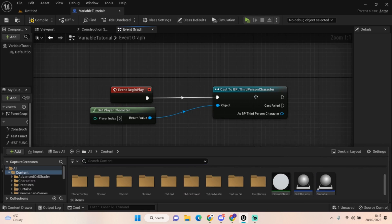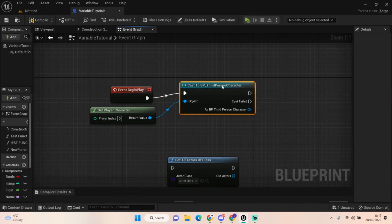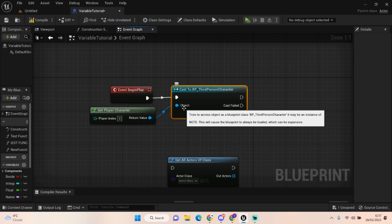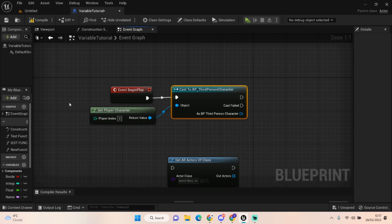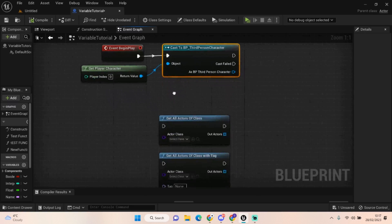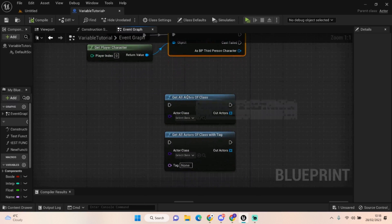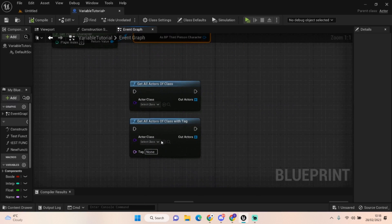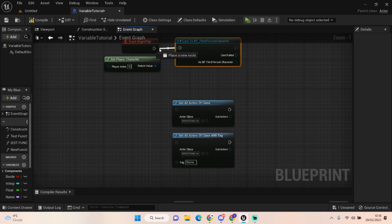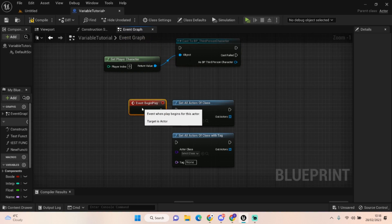Some things are great for casts, mainly like player characters and AI. When I'm calling an object, let's say I want to get all the doors in a scene, you're probably better off using a get all actors of class.